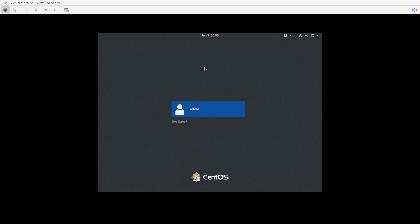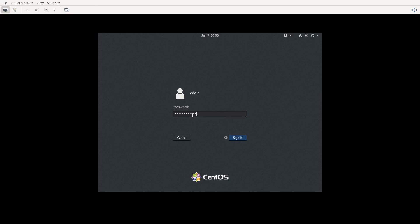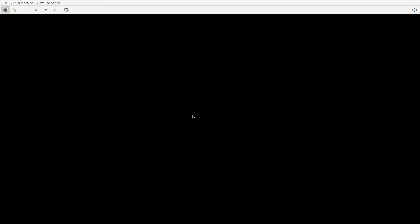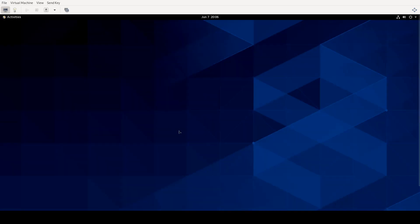So the topic for this particular video is under the operate and deploy running systems portion of the exam objectives. And this is going to be boot systems into different targets manually. So I'm going to log in to my system here. And when we talk about targets, this is systemd. That's kind of odd, I wasn't expecting to see that.